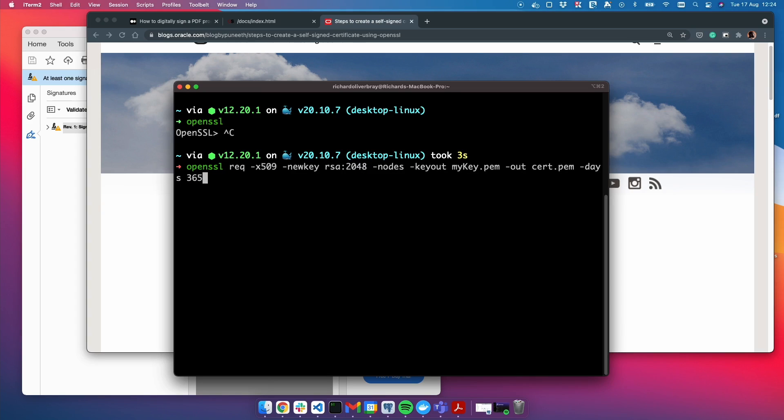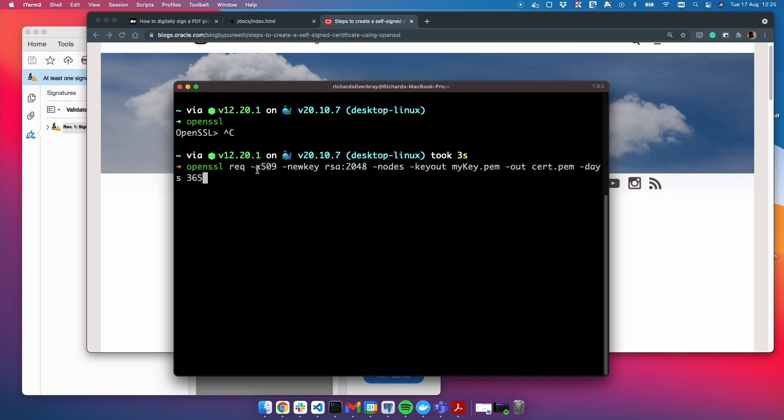What this line does is uses OpenSSL to request a certificate. That's what req is. It requests a certificate in this format, X509, which is a cryptography standard for public key certificates.